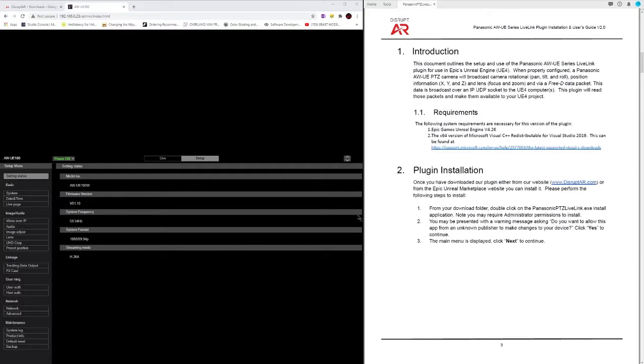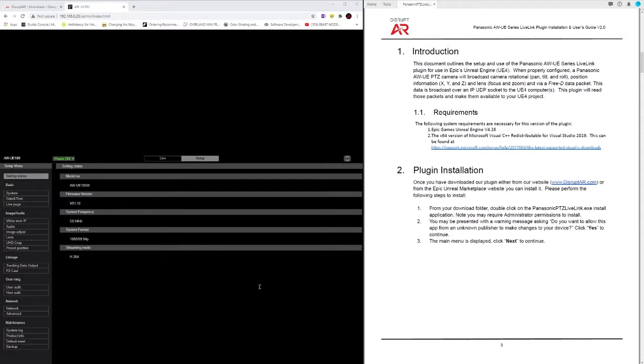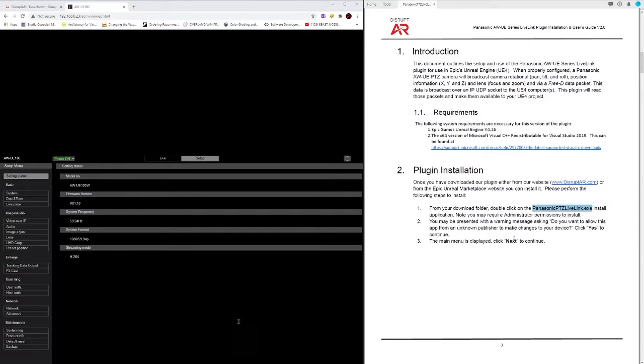First you need to have Microsoft C++ redistributable for Visual Studio 2019 installed. There's a link in case that's not already installed as well as a link to our website. Once you download the Panasonic PTZ Live Link executable and run that you may see a question asking you to allow from this publisher. Answer yes.